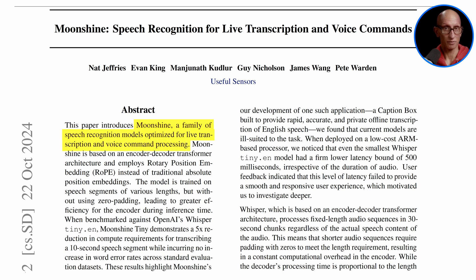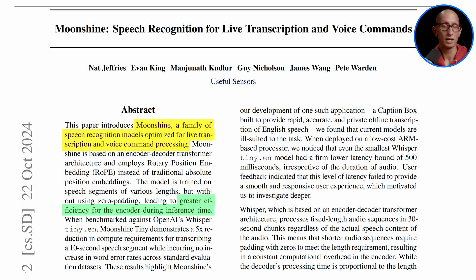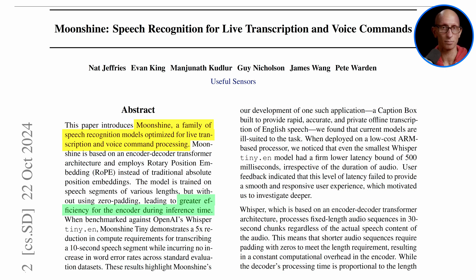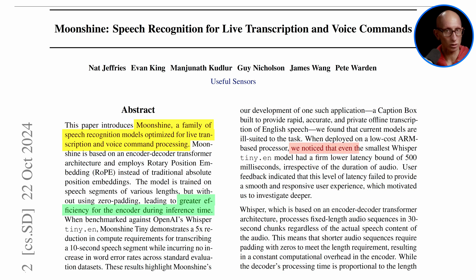The models are optimized for greater efficiency at inference time. It works better than the Whisper models when you want low latency responses, and in their tests the smallest Whisper model had at best a 500 millisecond latency.